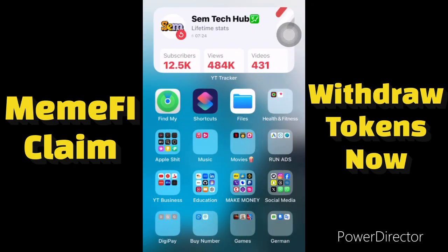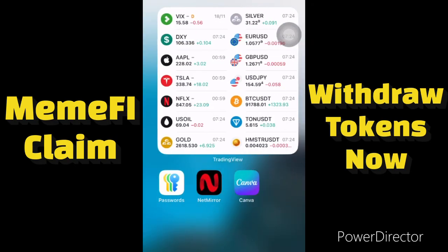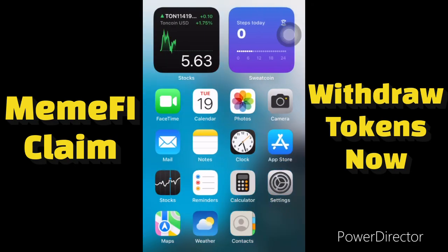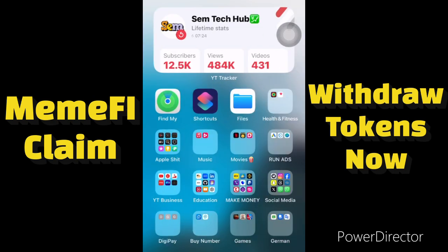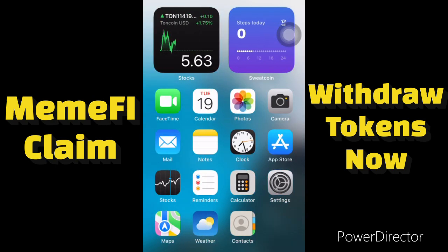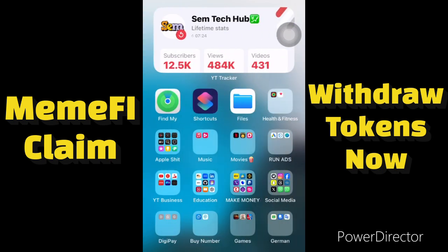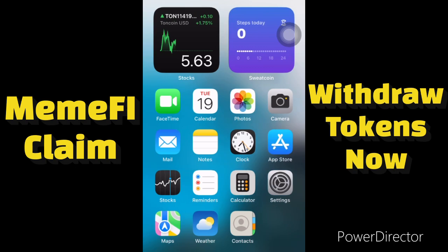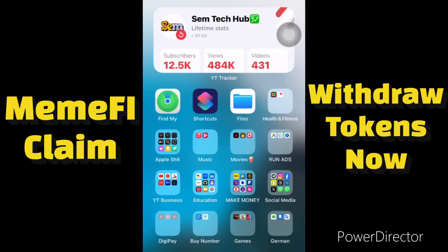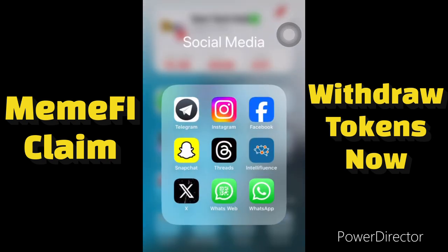Hello guys, welcome to Same Tech Hub. In today's video, I want to show you guys how to withdraw your MemFi tokens to your crypto wallet. MemFi has already taken their snapshot and we have received our allocation. In this video I will be guiding you guys on how you can withdraw your MemFi tokens in the MemFi app to your crypto wallet.